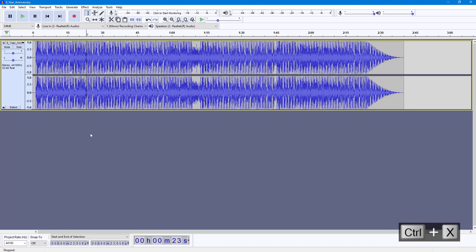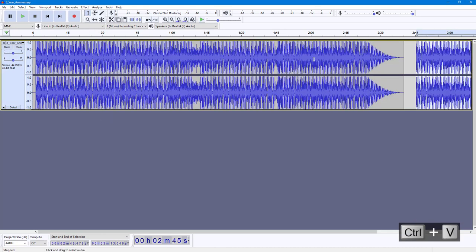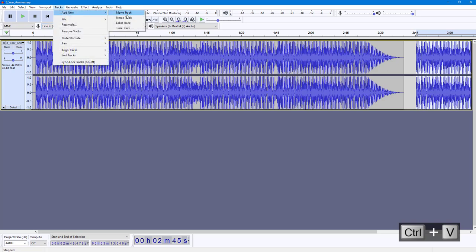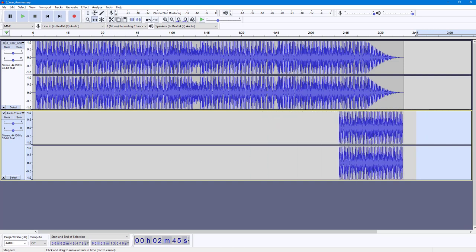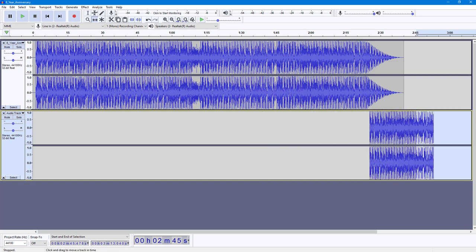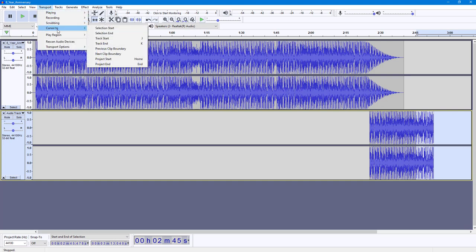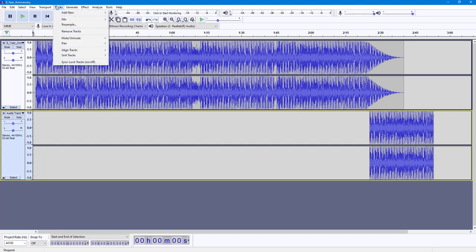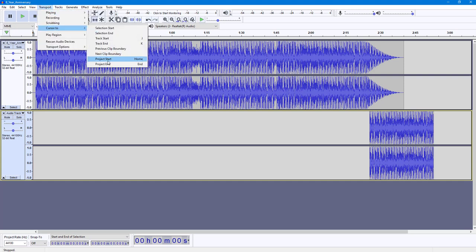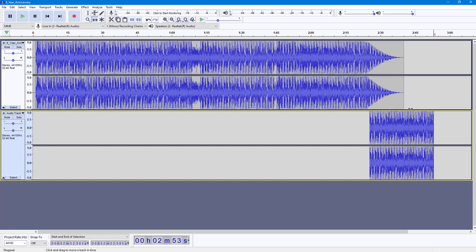I'm going to cut right here and paste it out, then create a new track and drag this out to demonstrate how those options actually work. Going into Transport, Cursor To, you can go to 'Previous Clip Boundary' — it stays right here because this is the clip that was selected beforehand. If I go to 'Project Start' it goes to the start, and under Transport, Cursor To, 'Project End', it goes right to the end.